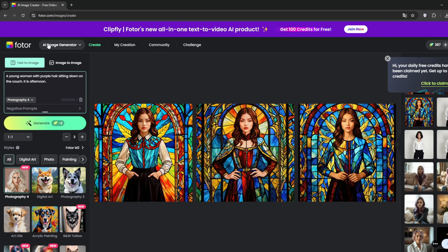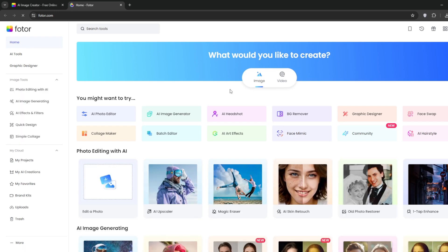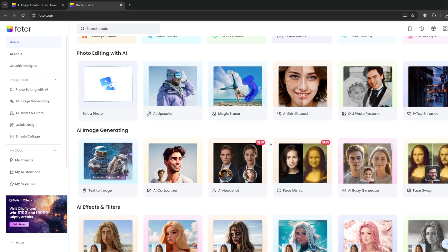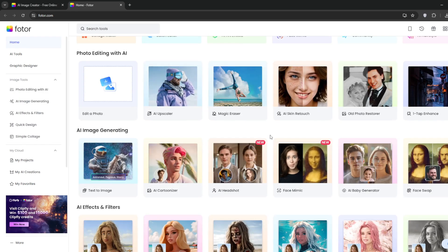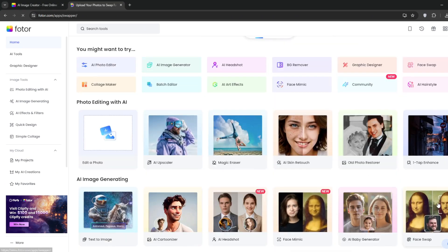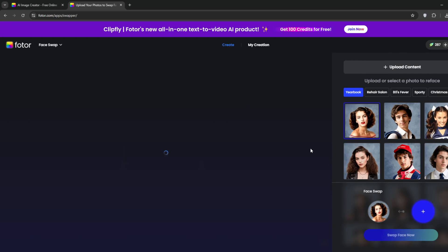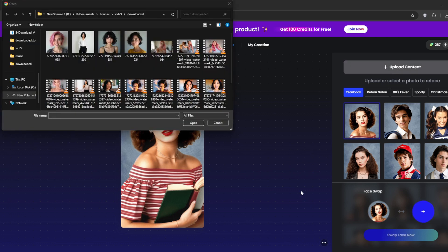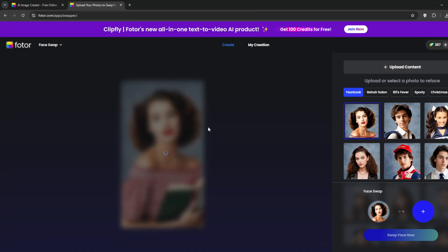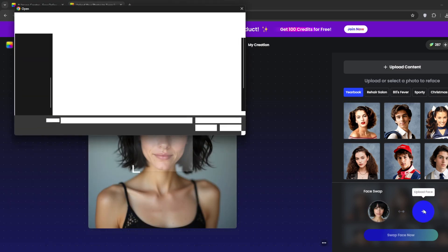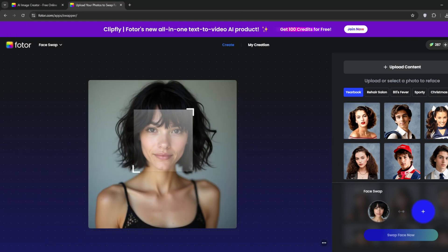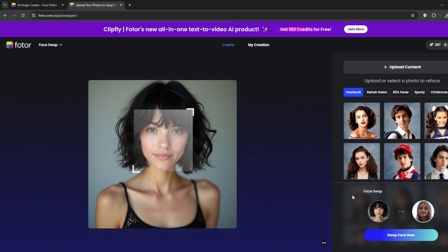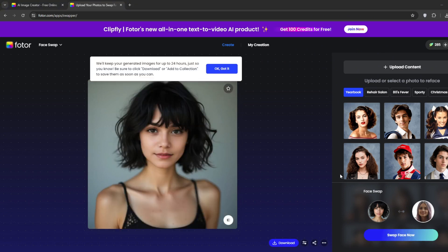One tool they have and you would use a lot is face swap. Because with this, we can maintain consistency. A lot of image generators don't even allow face swaps, but Fodor does. Fodor is like an all-in-one AI hub. Now once you get here, we'll first need to upload a base image for us to face swap on. Simply do just that. Then go ahead and upload the face of our influencer. Once you're done with that, click on face swap and it should start.